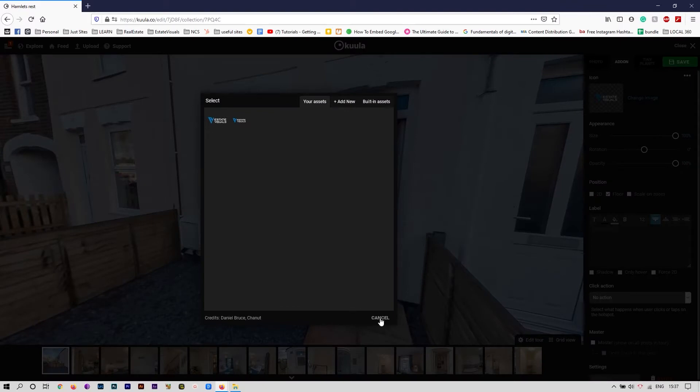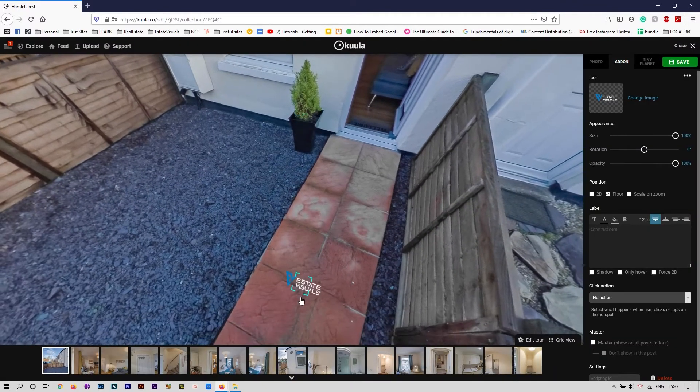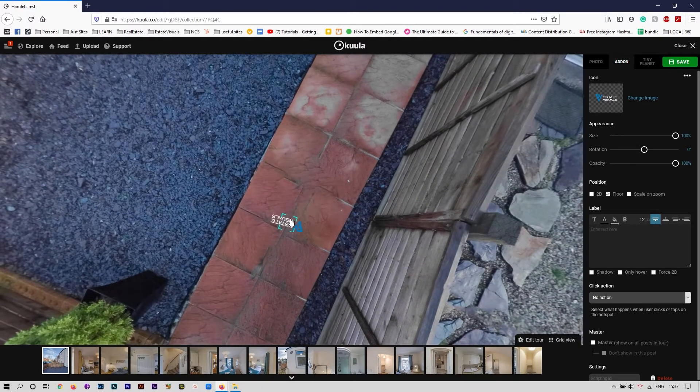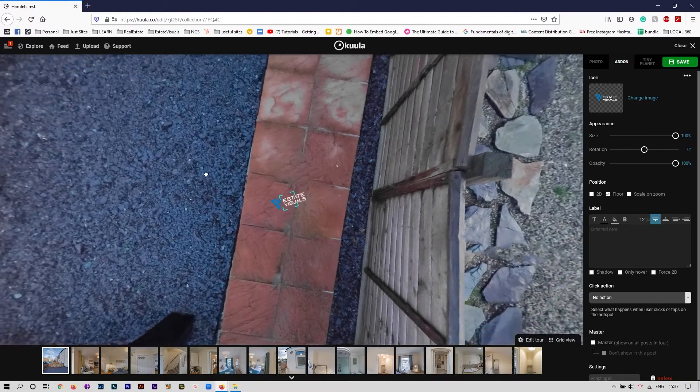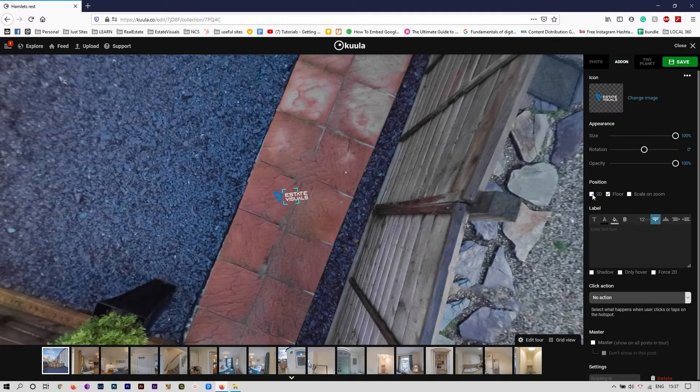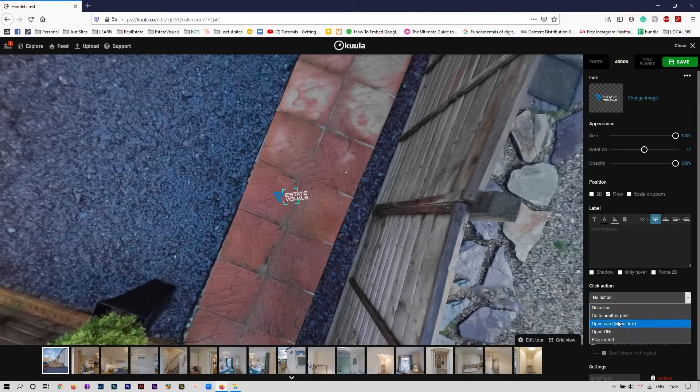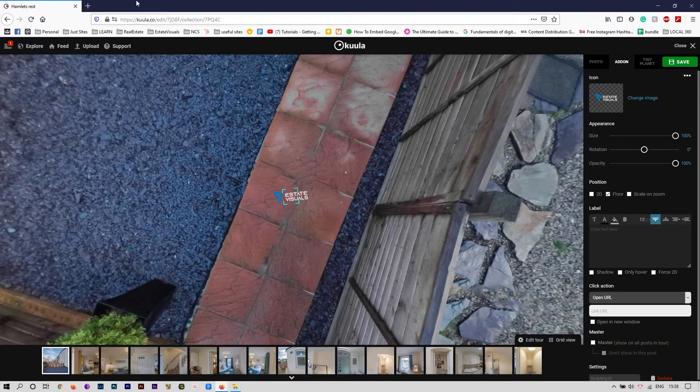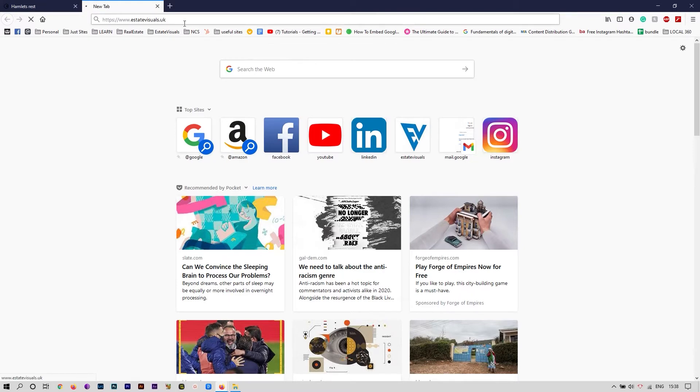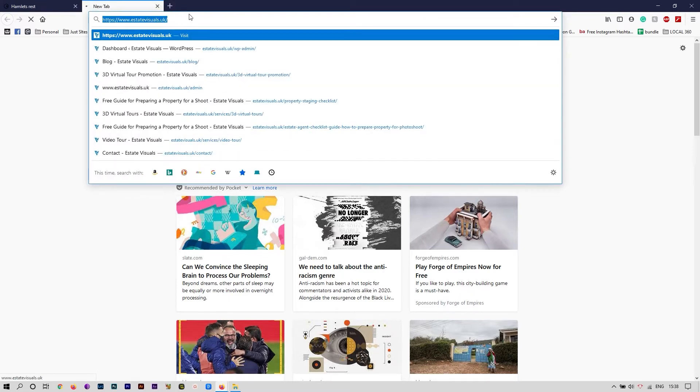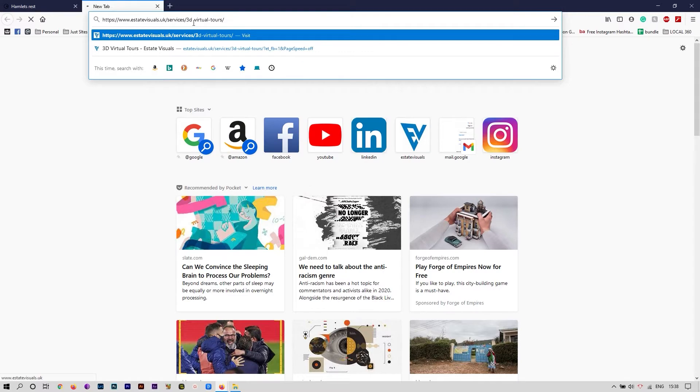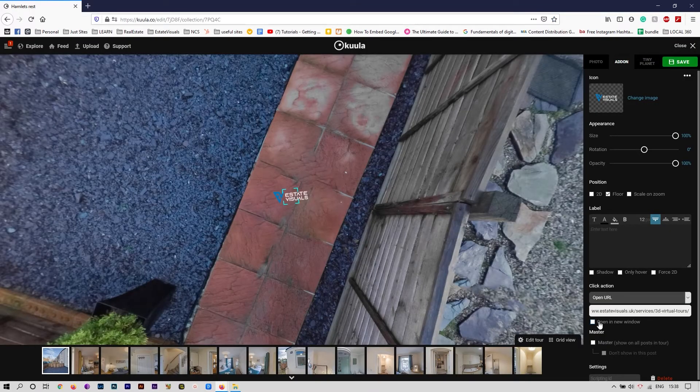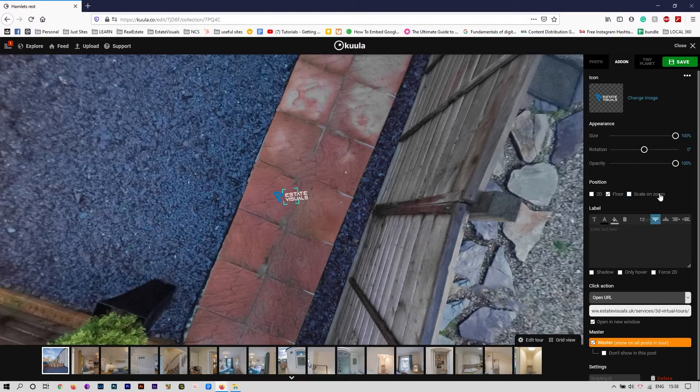I can add the logo at the bottom if anyone likes to visit and get my services. There are a few options here, mostly self-explanatory. I'm adding a quick URL to my website, so I'm going to direct them straight to the 360 virtual tour page and open it in a new window. I'm adding master so that it will show on all other posts to the same scale. That's done.